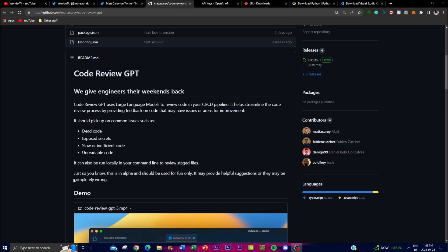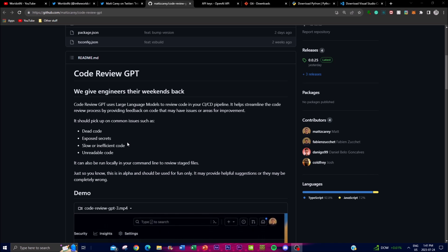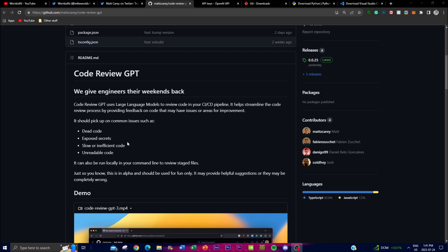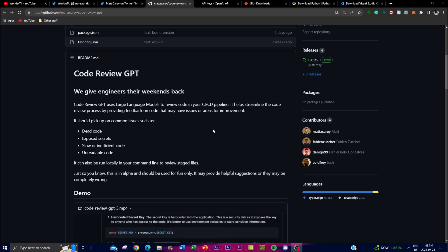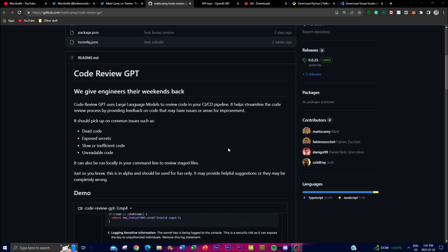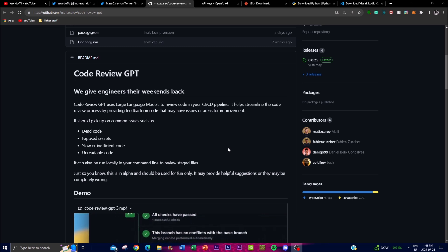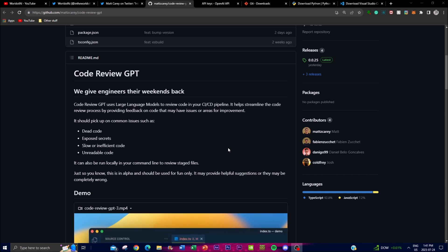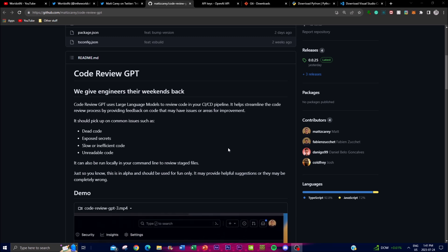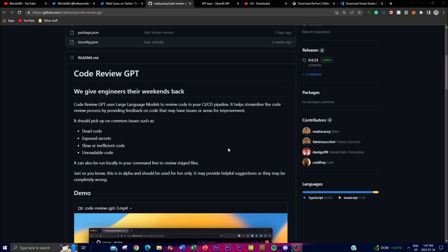Another critical feature of Code Review GPT is its capability to detect exposed secrets — sensitive credentials or API keys that might be unintentionally embedded into the code. It ensures that potential security risks are promptly addressed and mitigated, with a safeguarding feature integrated into the application. This is incredibly helpful for developers writing large amounts of code who might accidentally release a sensitive API key without realizing it.